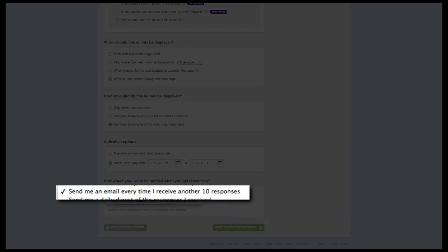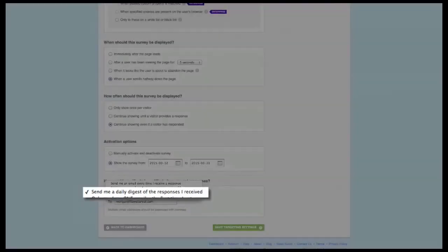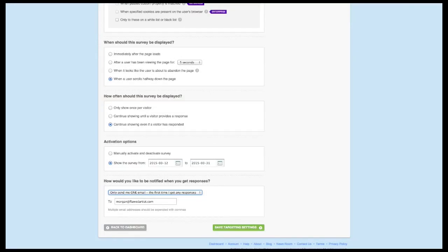The second notification option will send you an email when you receive another 10 responses — a good option if you want to stay on top of responses as they come in but may not want an email with each individual response. The third and most popular option sends you a daily email digest of the responses collected the previous day. The fourth option will only send you one notification the first time you receive a response, great for those who simply want to confirm the survey is getting responses. You can send these notifications to anyone you choose by separating email addresses with a comma in this field.